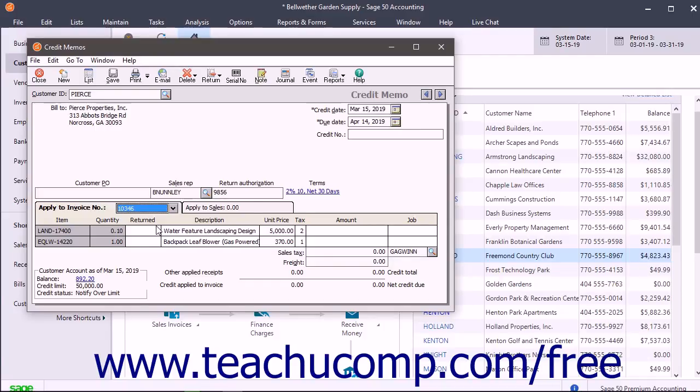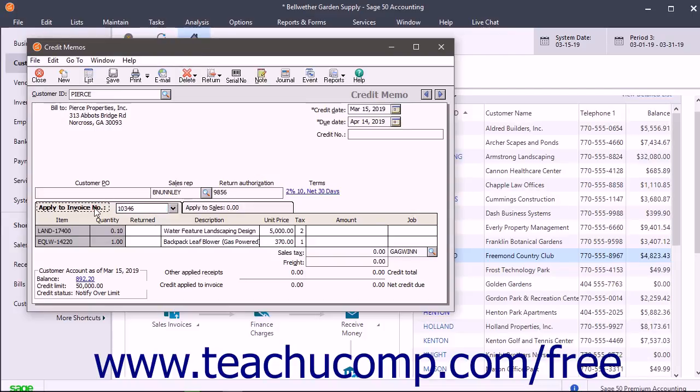When you enter information on either tab, you need to enter the number of items returned and what item was returned. If the information is applied to an outstanding invoice using the Apply to Invoice Number tab, then the information from the selected invoice appears. Just enter the quantity and type of items returned.